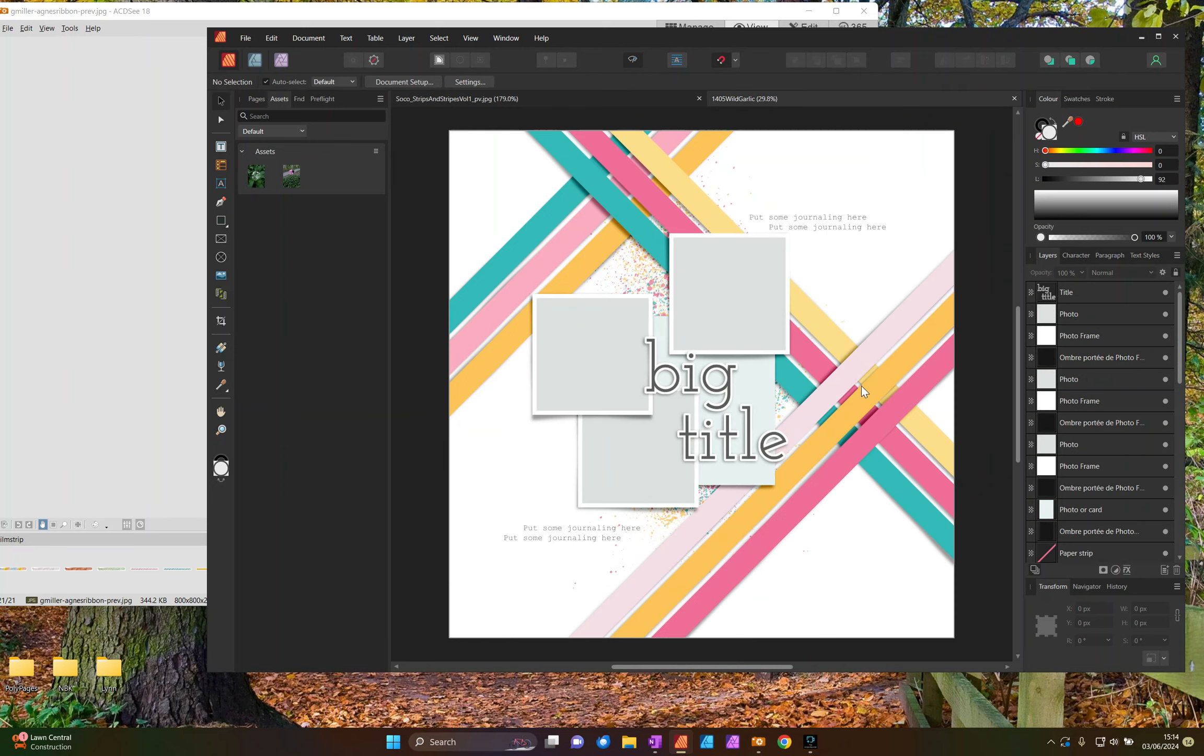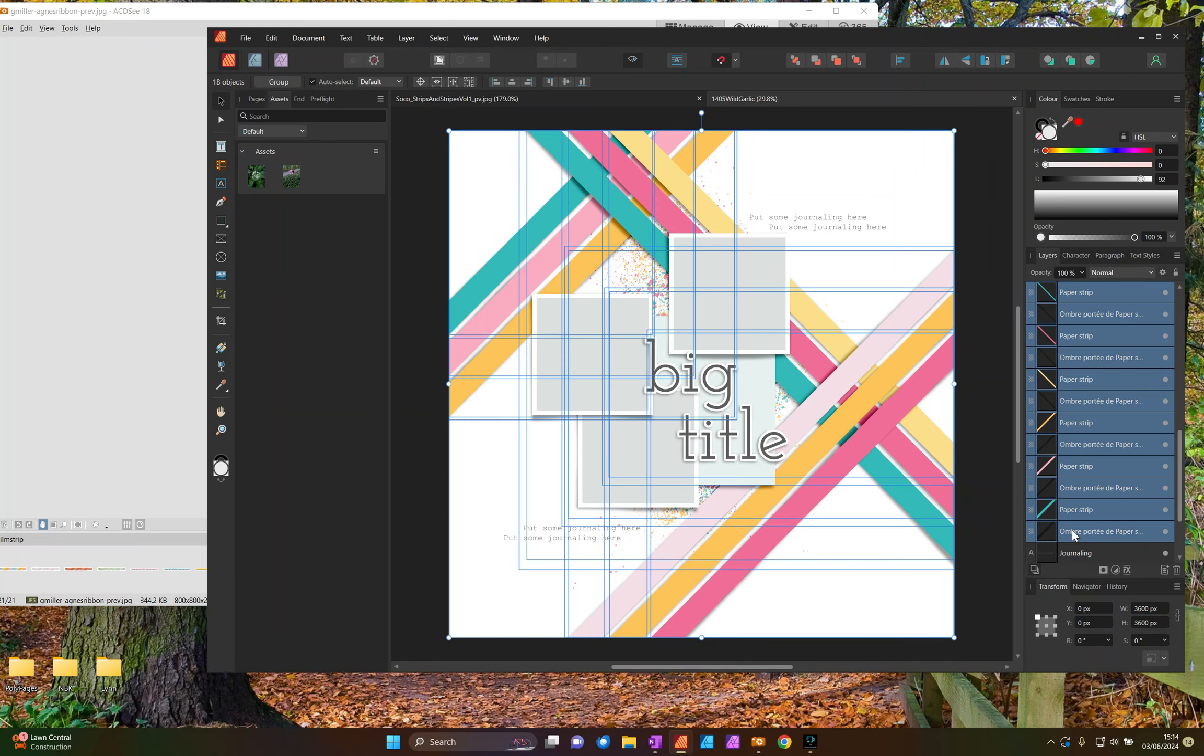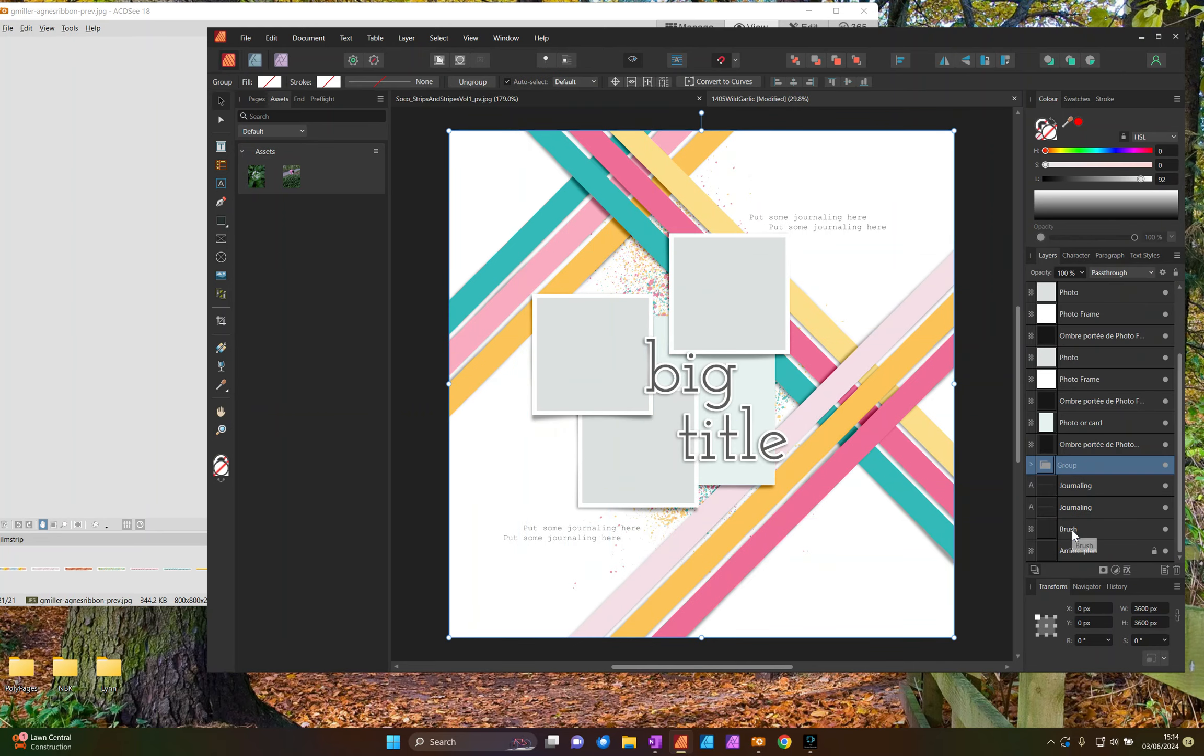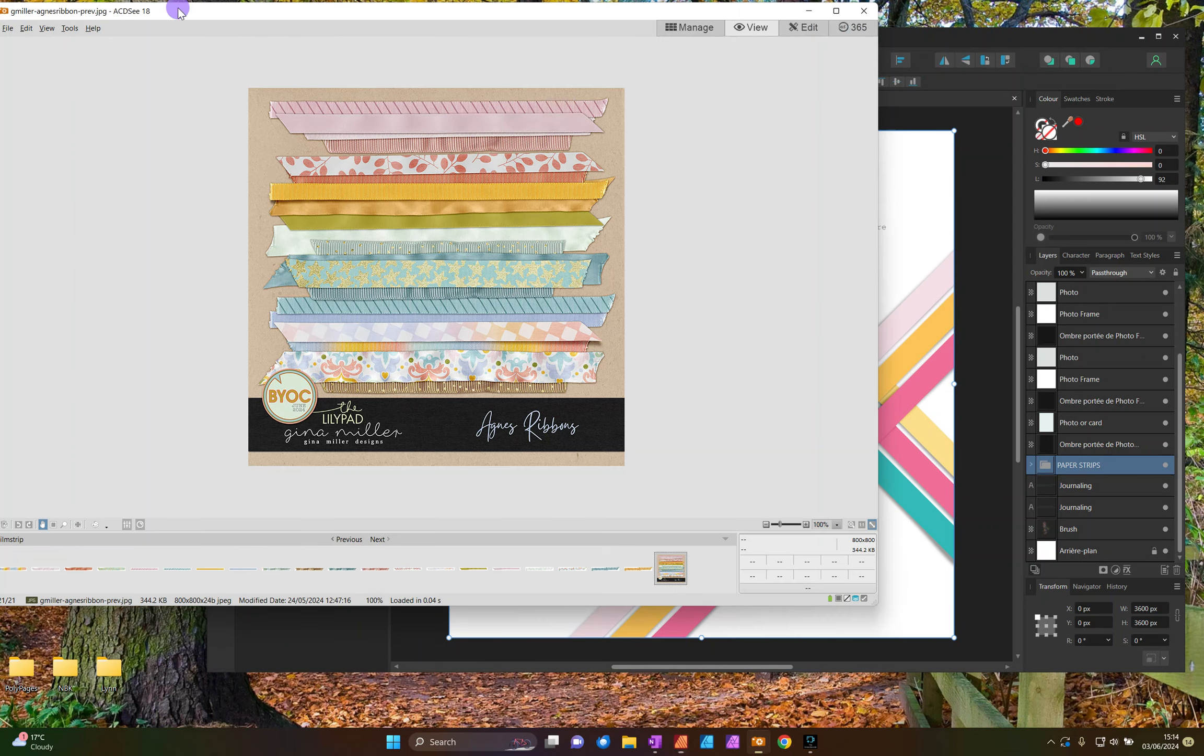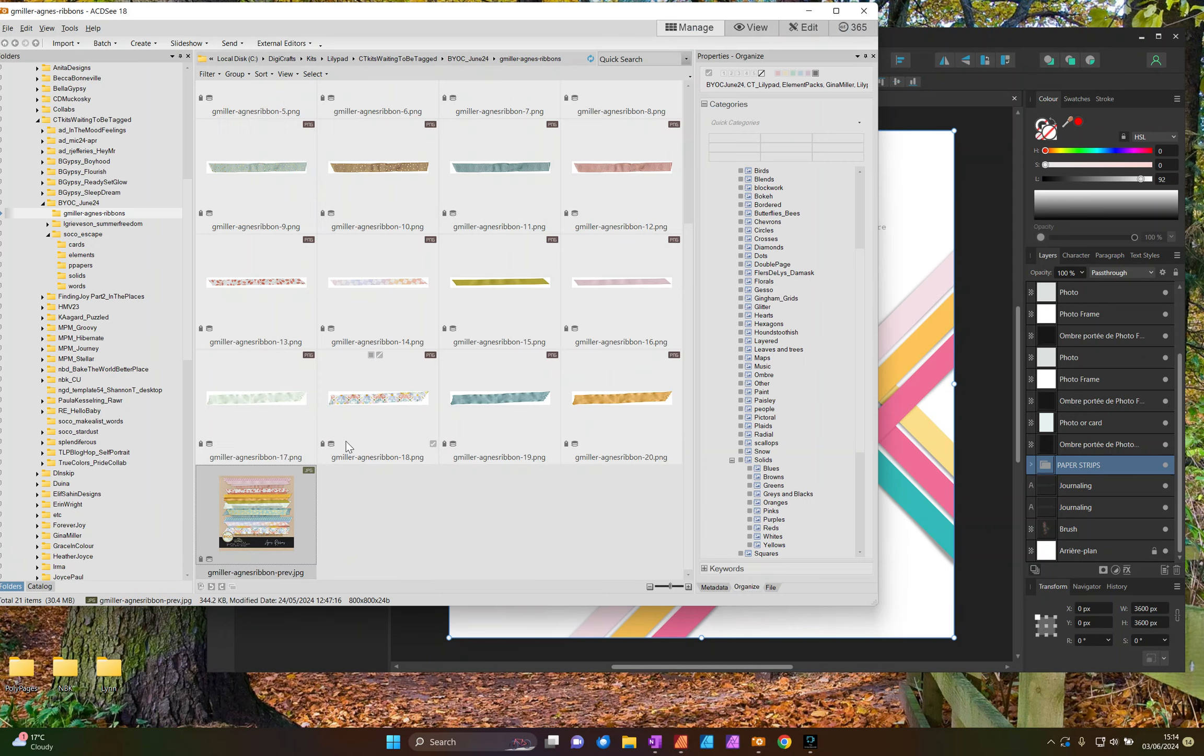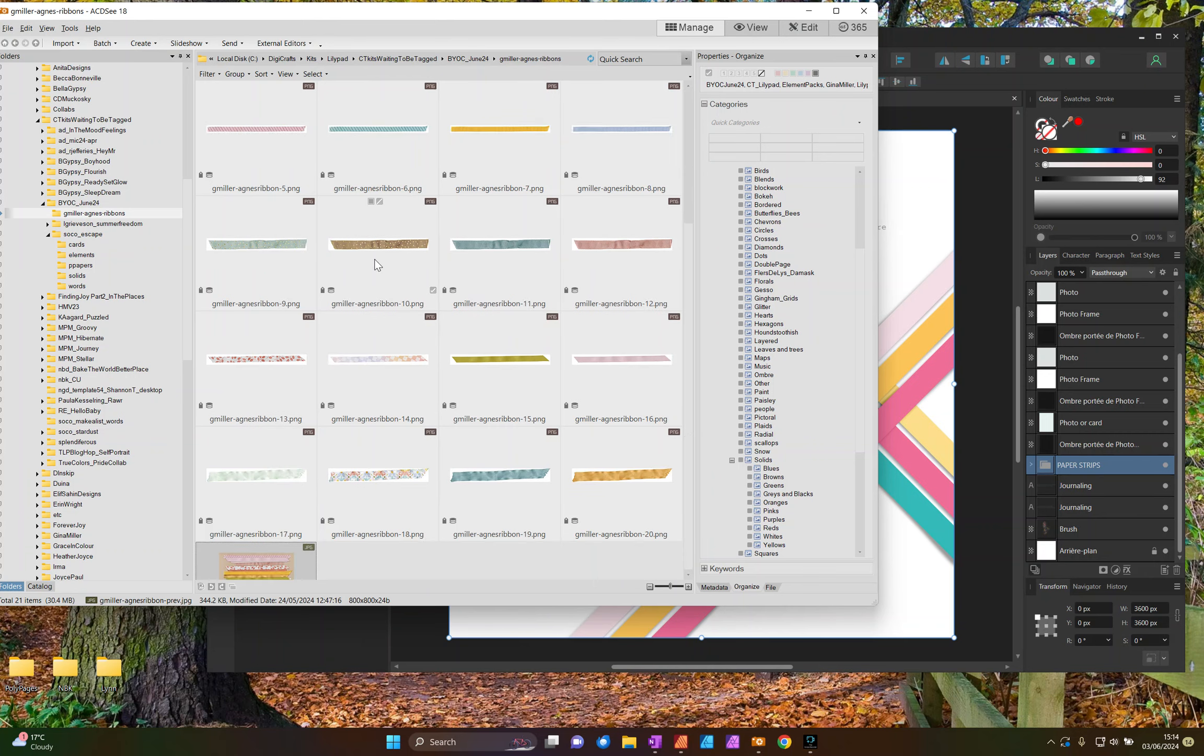So here's my template and let's go have a look at the ribbons. Let's take all these paper strips and group them together. So that's Ctrl G. So I'm not actually going to be cropping paper to those. I'm going to be putting ribbons on top so I want to be easily able to remove them. So let's look at these wonderful ribbons.